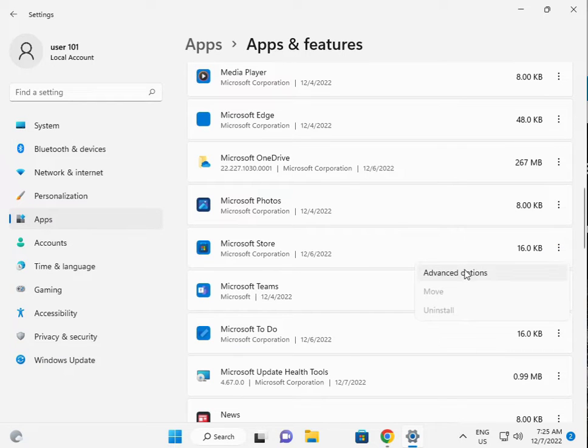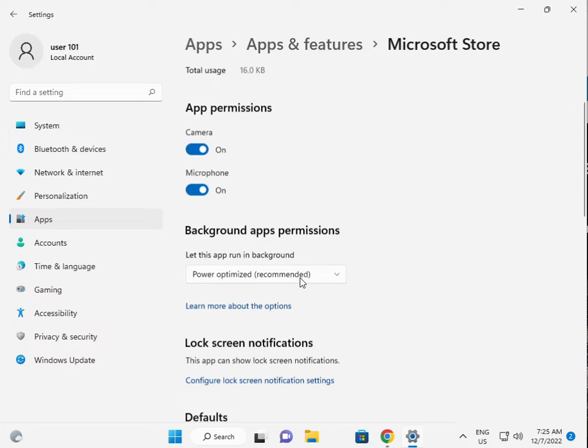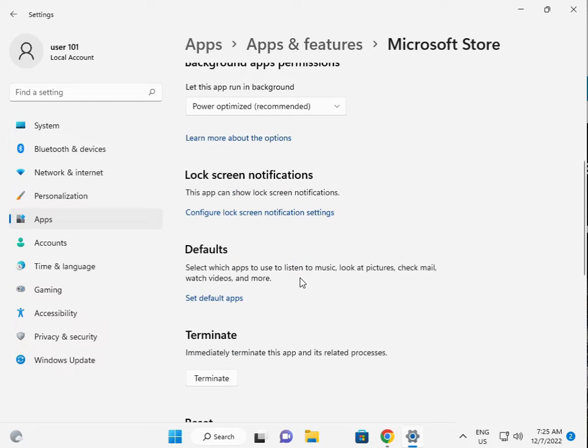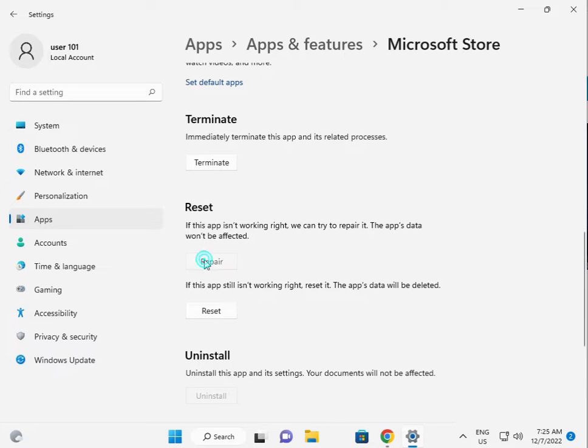Click the three dots, then click Advanced. Scroll down. First, you click Repair.